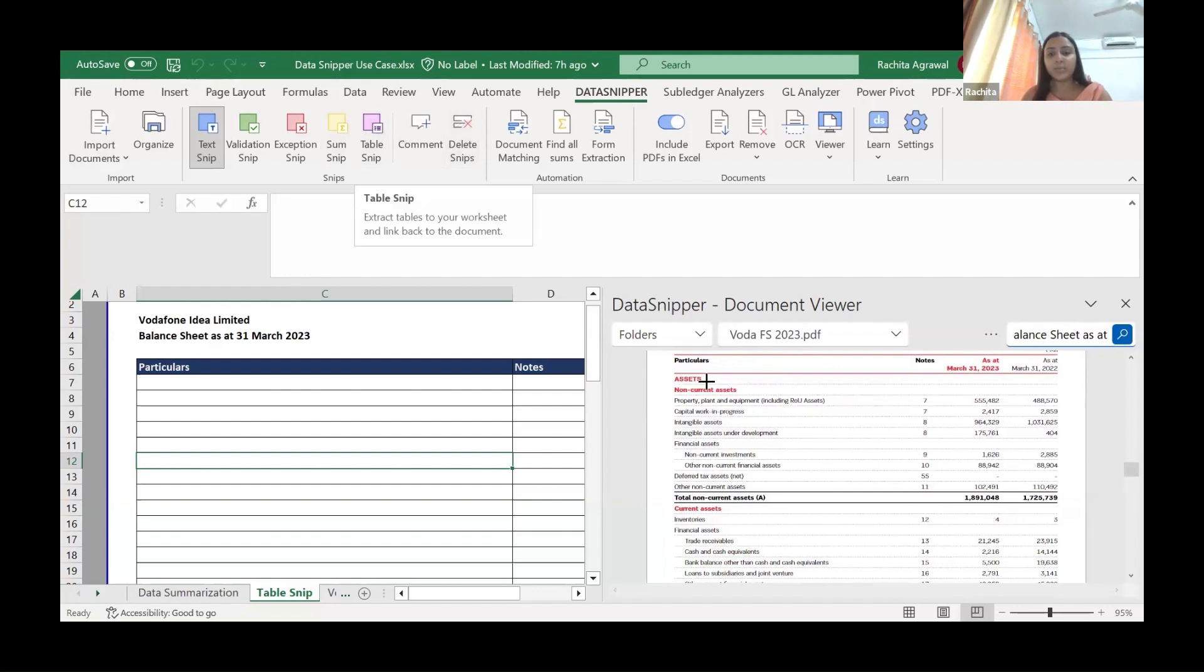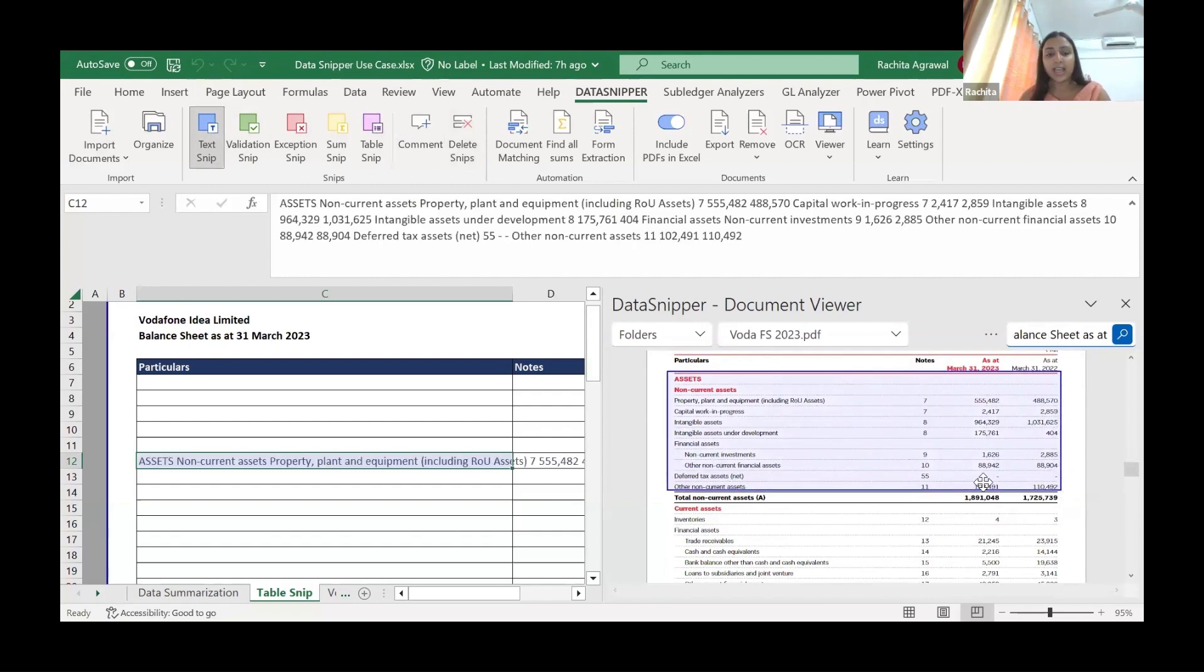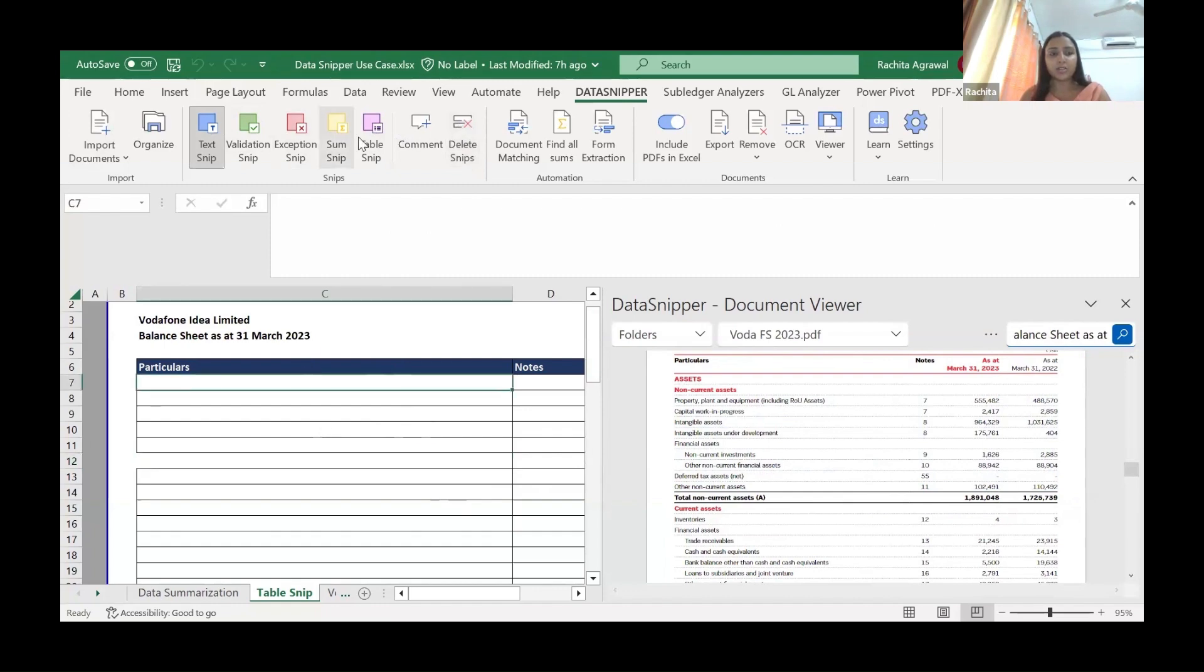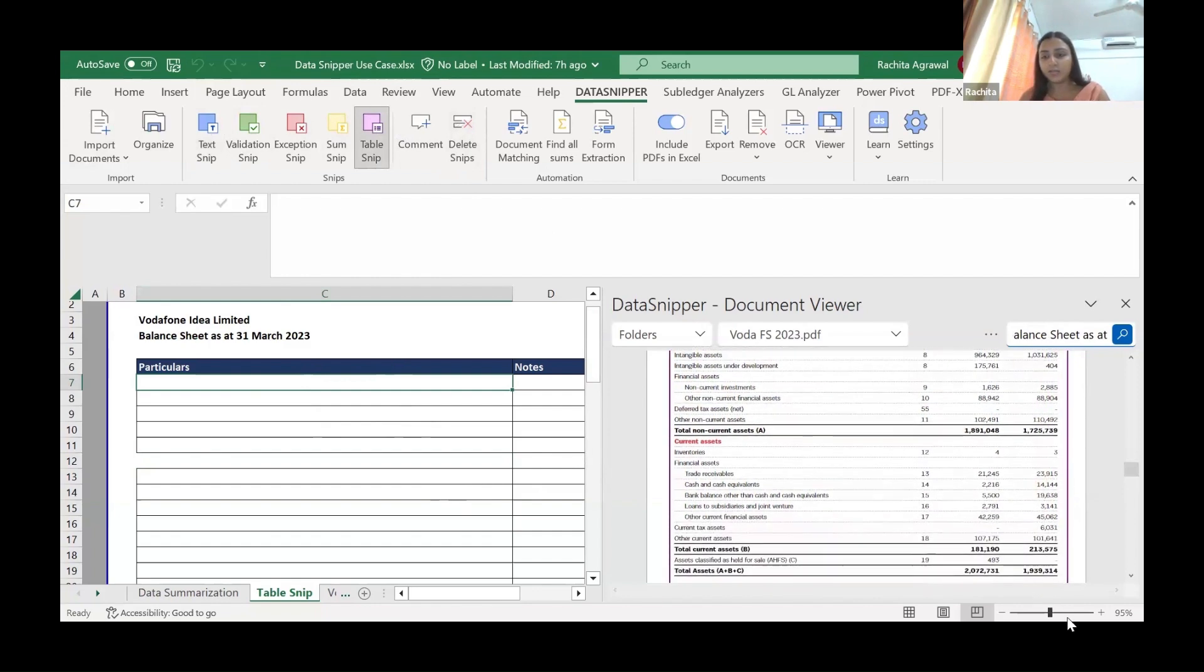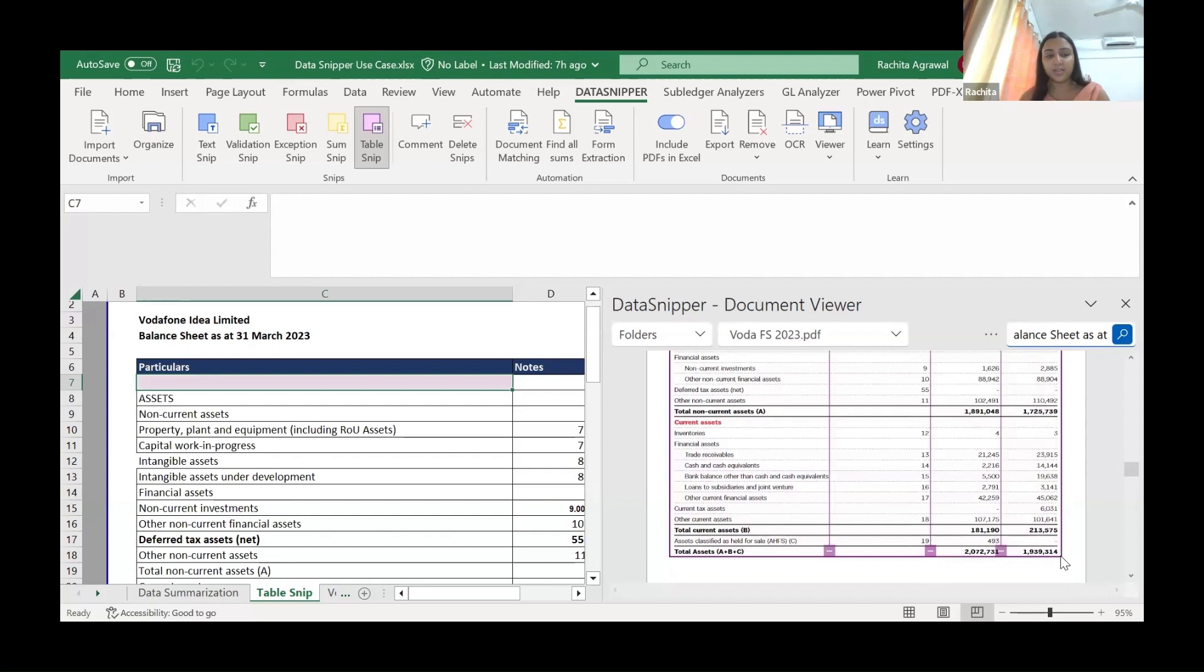All we have to do is, now we go to the table snip because we're extracting the financial statement. If you go to the text snip and use this, everything will come into one row, but we don't want that. We want the financial statement as it is. So what we do is we put our cursor here, we go to the table snip, we extract the data. It is this simple.